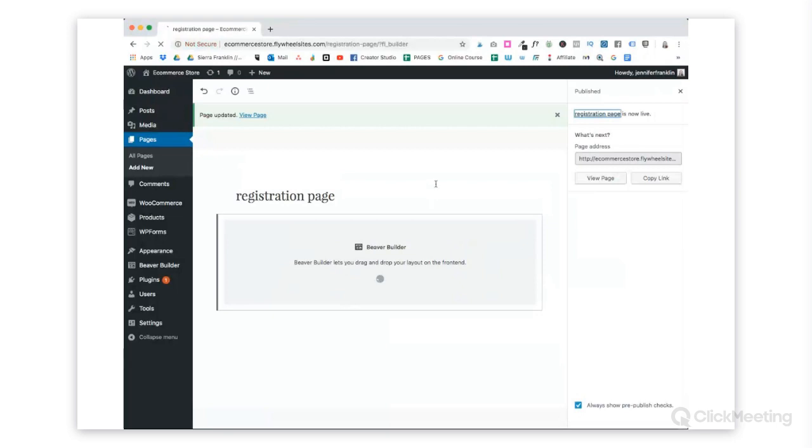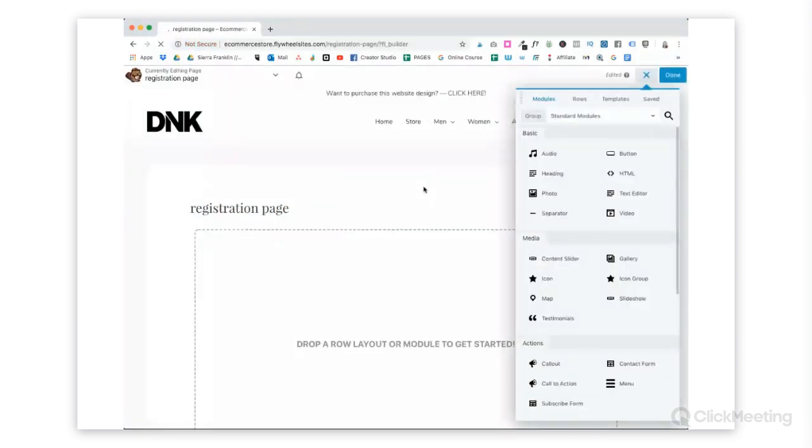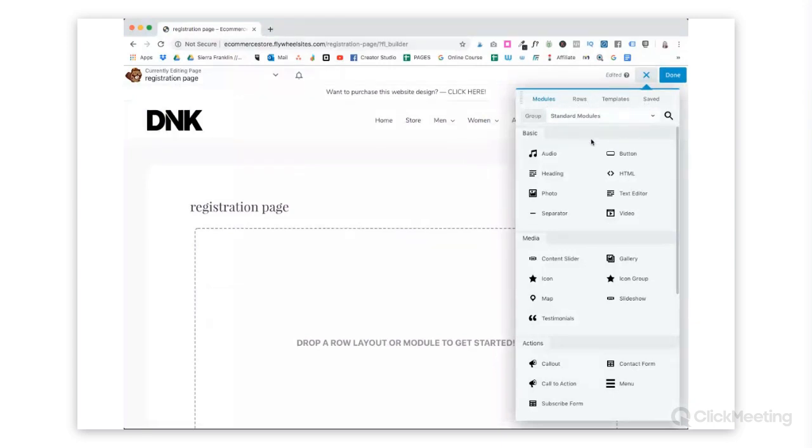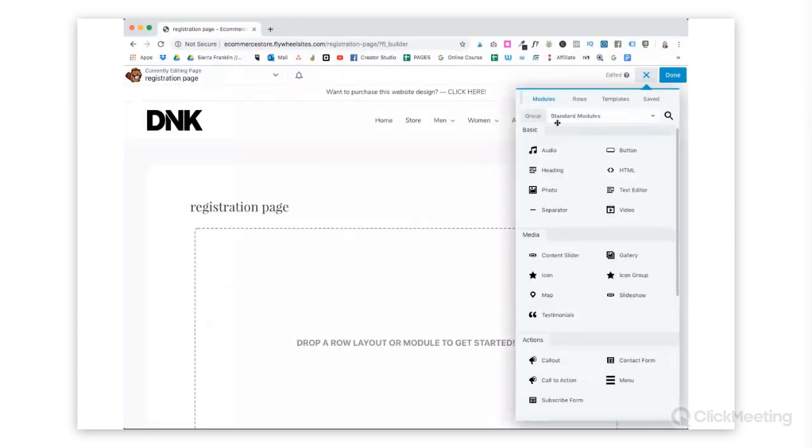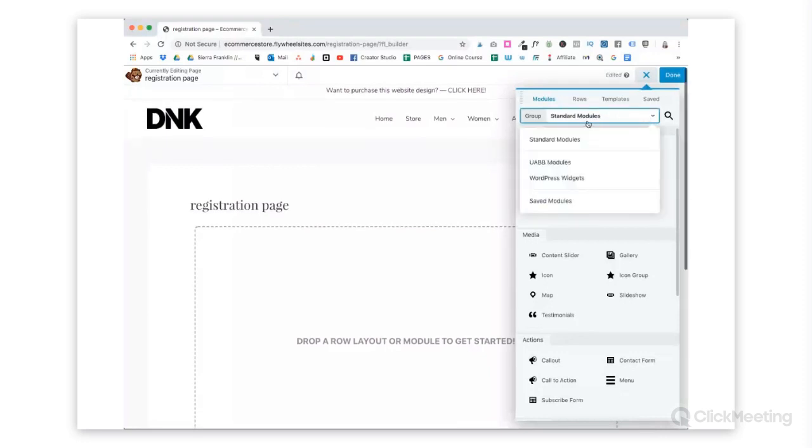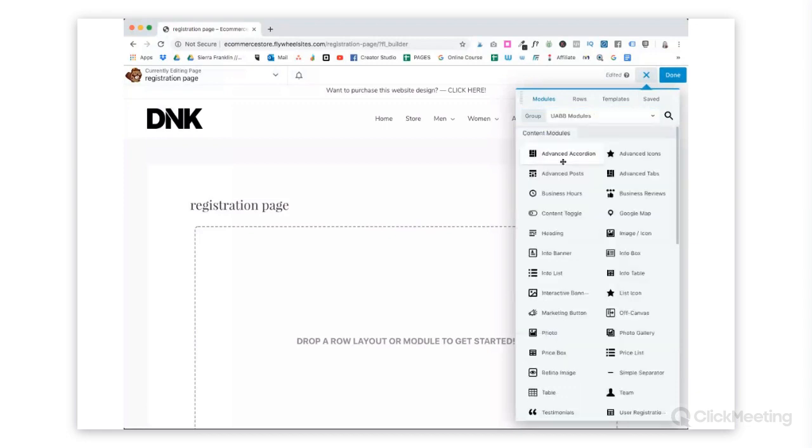Once we get there, this is just our basic registration. When we click on Launch Beaver Builder, it brings up all the modules, rows, templates, and saved templates that I have here. On this particular site, I have it set up so standard modules is separated out. We'll scroll down to UABB, which is short for Ultimate Add-ons for Beaver Builder, and we'll click on that.